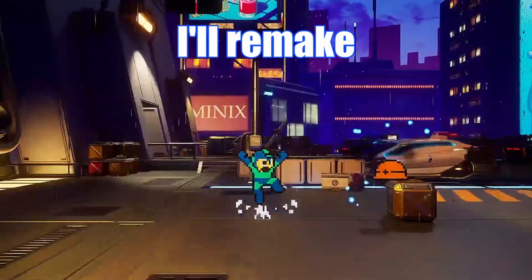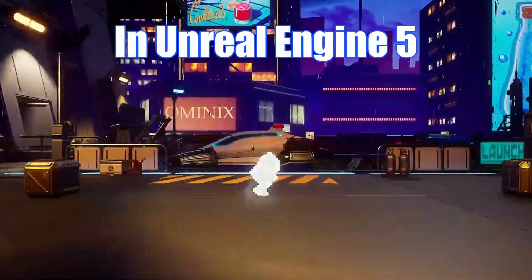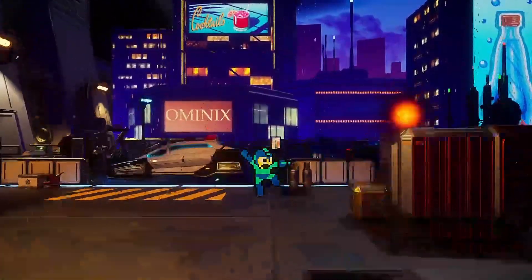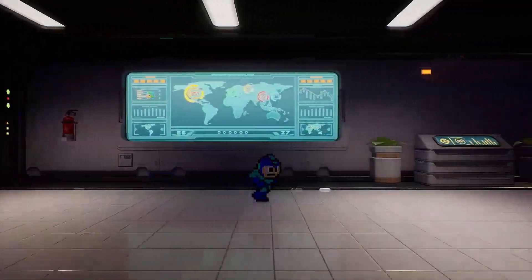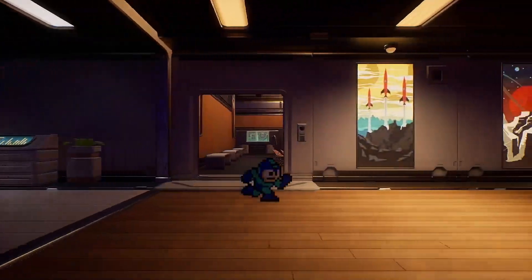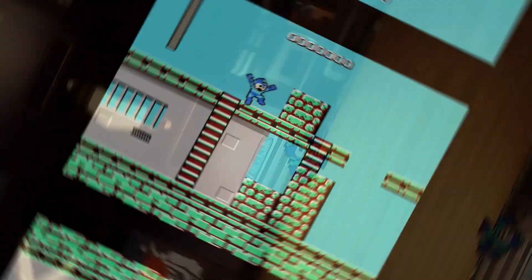In this devlog I'll remake the classic NES Mega Man in Unreal Engine 5 and talk you through the process of how I managed to replicate his entire moveset, including the slide and charged buster shot among other things.